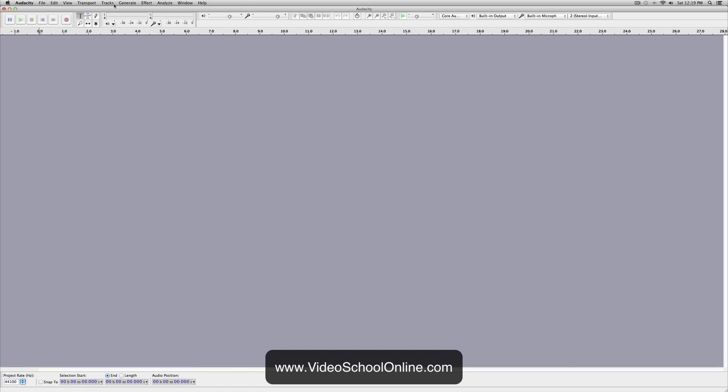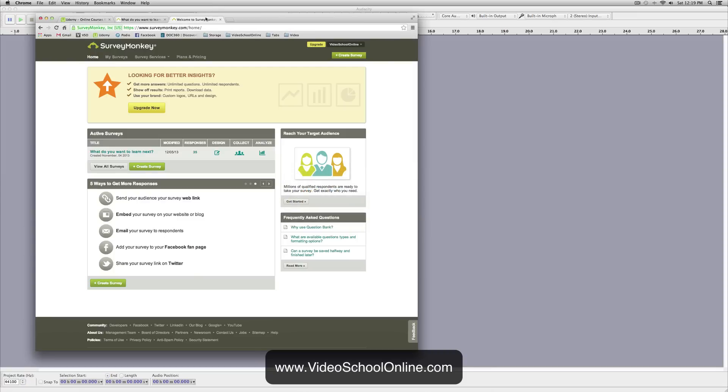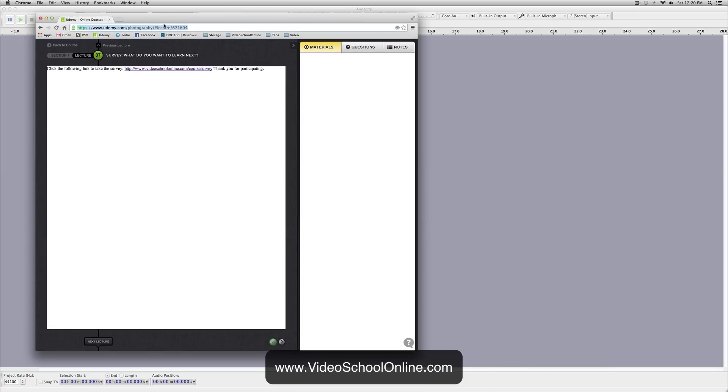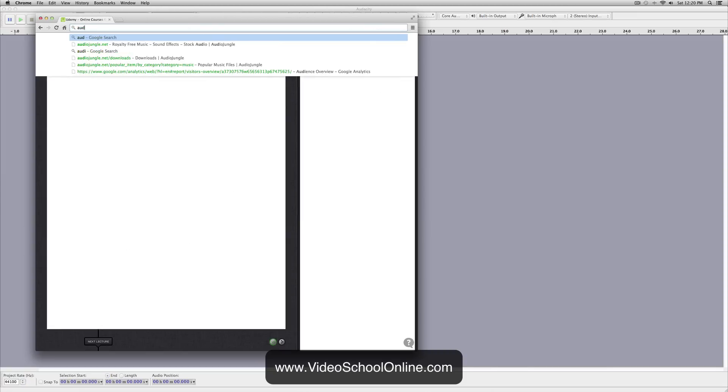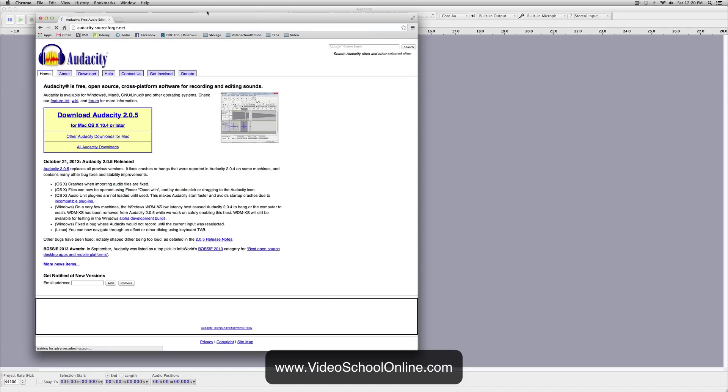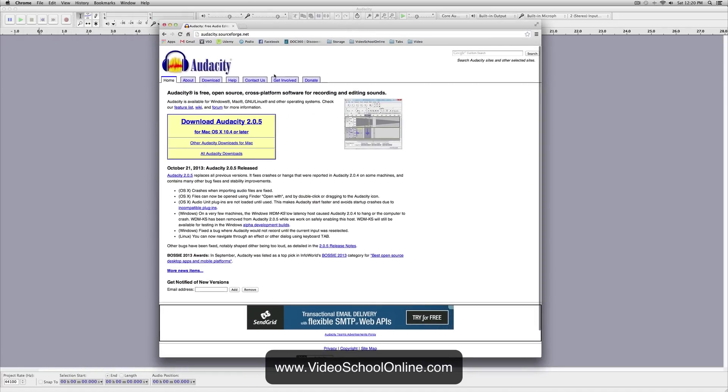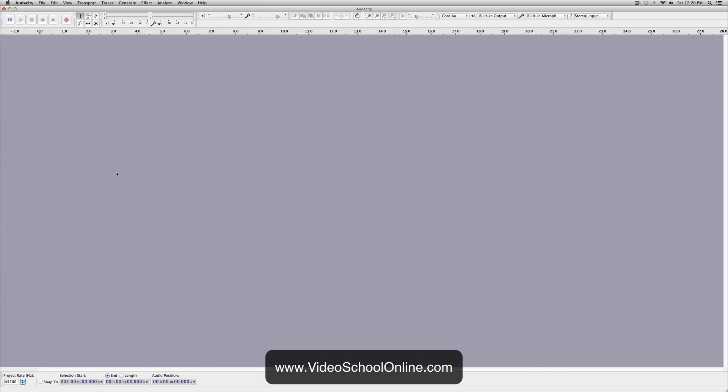So Audacity is a free program. If you go to just search for Audacity in Google, it's a free audio editor, so it's really awesome. It is available for Windows as well as Mac, so go ahead to audacity.sourceforge.net, download it. It's amazing at getting rid of background noise.